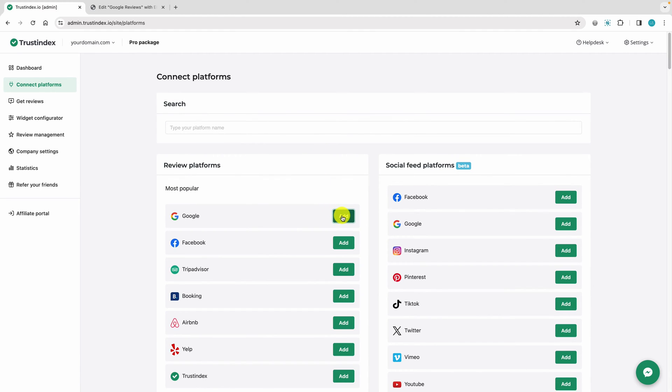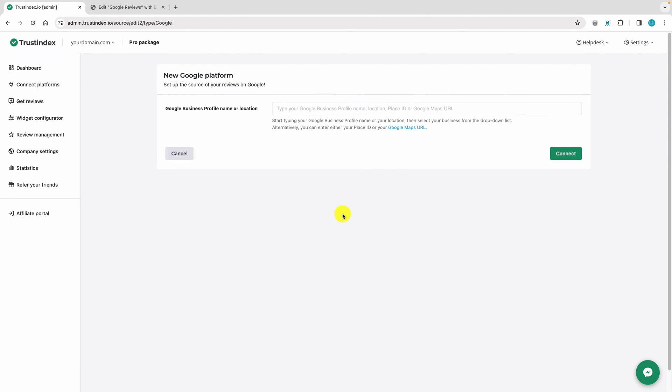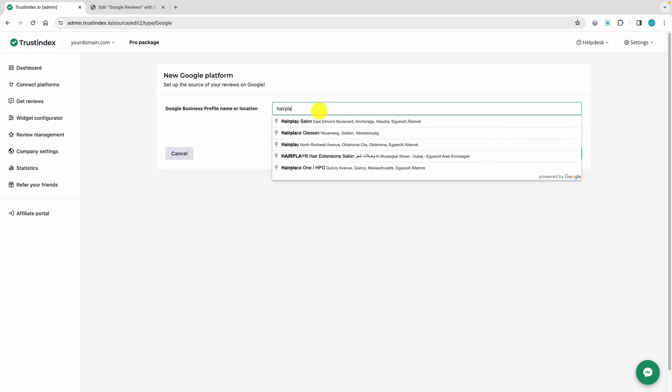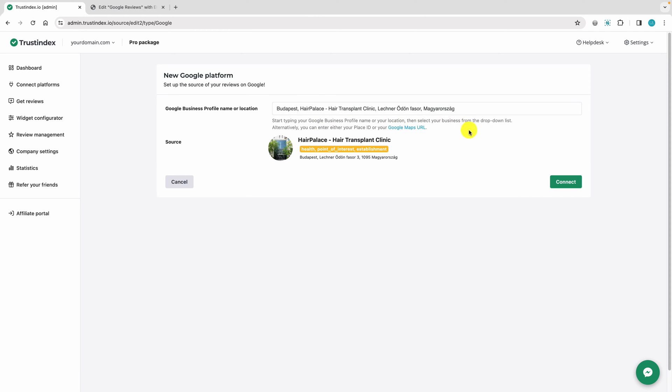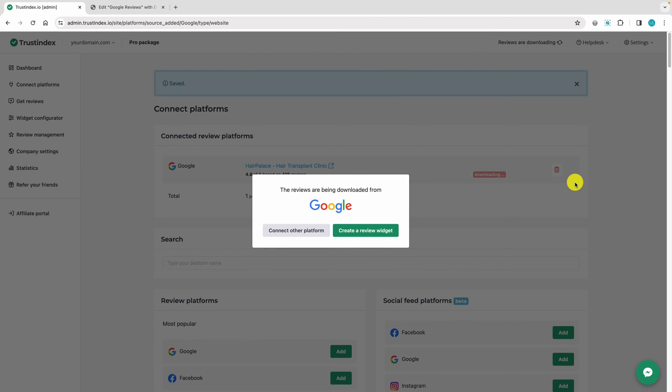As a first step, connect your Google business profile to Trustindex so we can download and keep your reviews up to date. Start typing your Google business name until it shows up in the drop-down list, then select your company. Click the Connect button. The Google reviews have been downloaded.